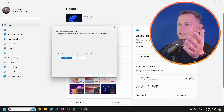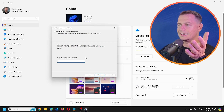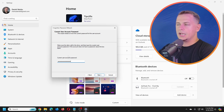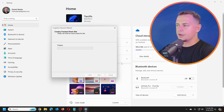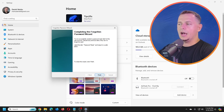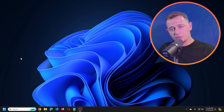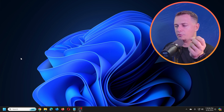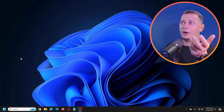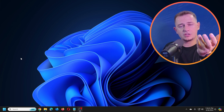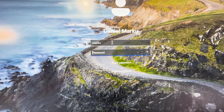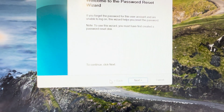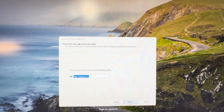Put the flash drive in, click Next, choose the correct USB drive, click Next, enter your current user password, click Next, and confirm when asked if you want to continue. The drive will be formatted and your password reset disk will be created. Keep this USB drive in a safe place so you can use it if you ever forget your password.